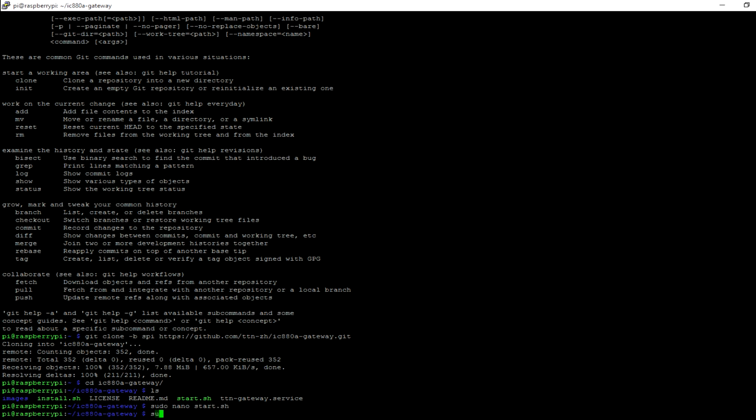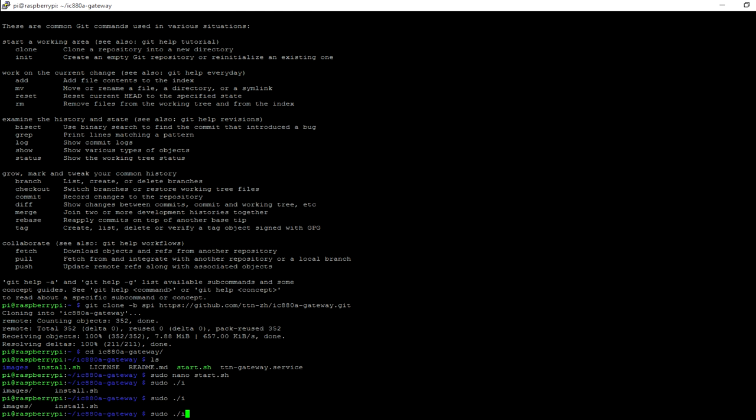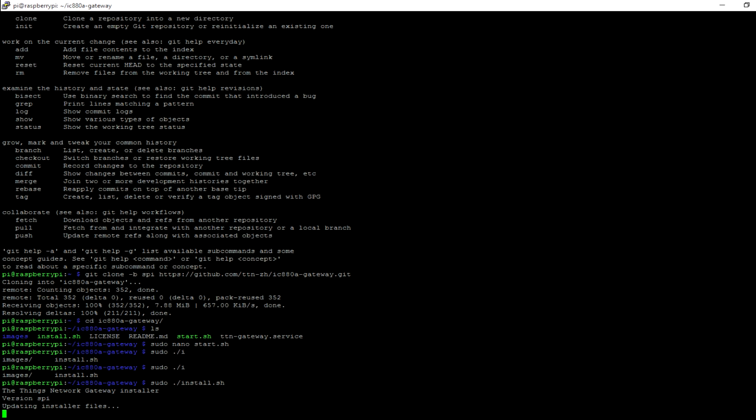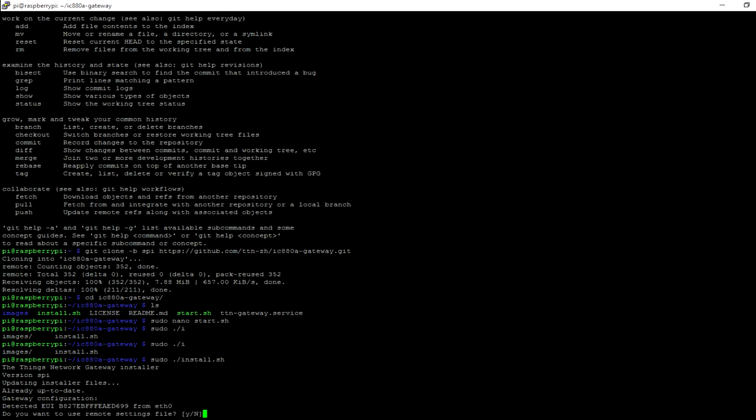We can go ahead with the command sudo install.sh. We just need to make sure to copy this device EUI. This will be used by TTN to register our gateway, so make sure to copy this gateway EUI.